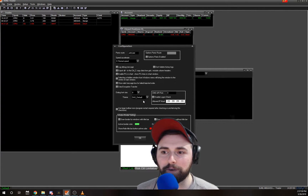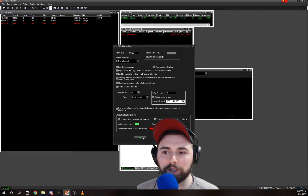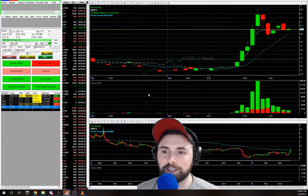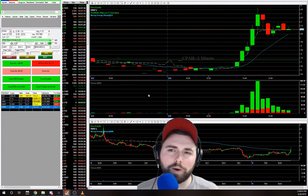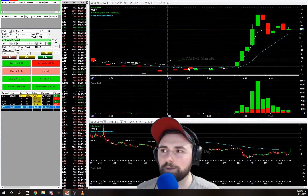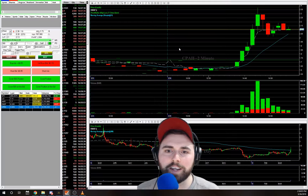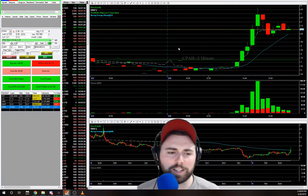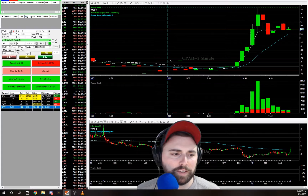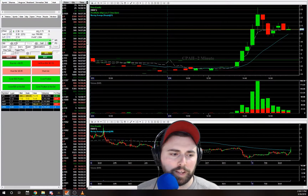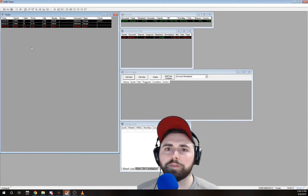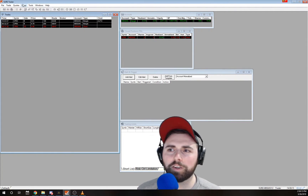We're gonna click that and go back to what it looks like as default. This is what it looks like as default — it's a little bright, a little harder on the eyes, doesn't look as crisp if you ask me.